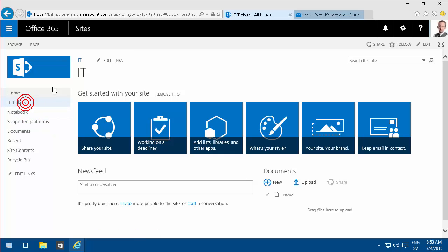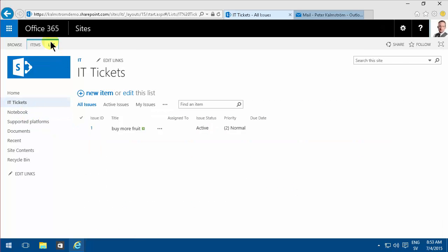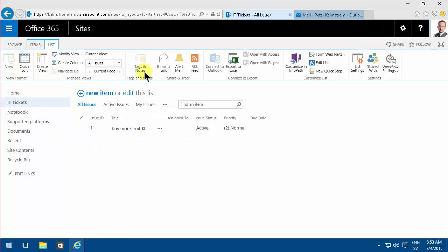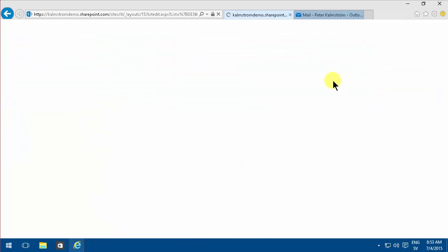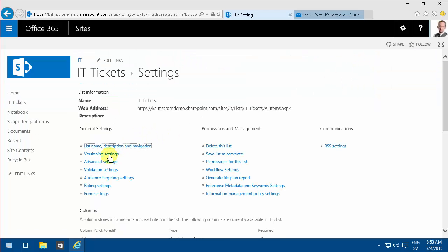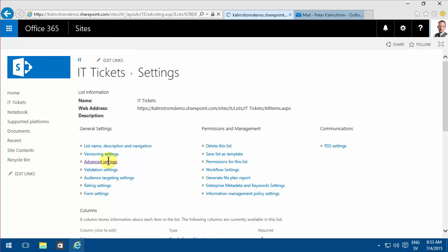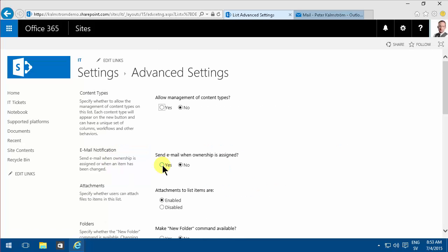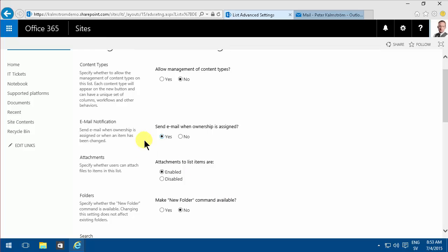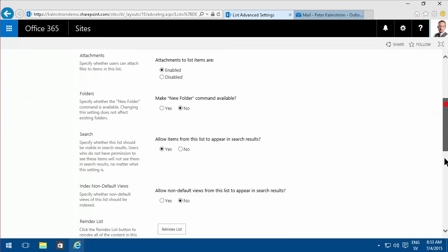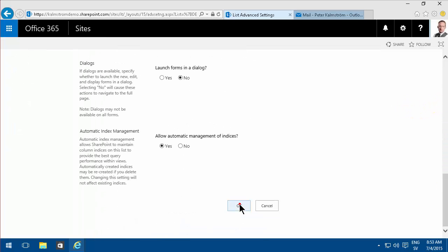But for the IT tickets, which is based on the issues list, you can go here under list settings and under the advanced settings. There's this option here: Send email when ownership is assigned. As you see, there are no other options here. It's just that.